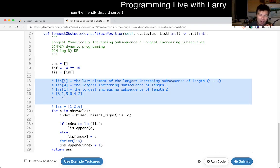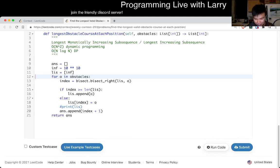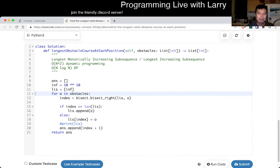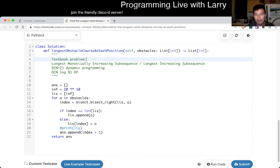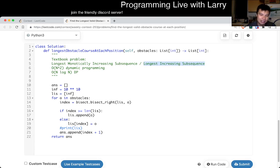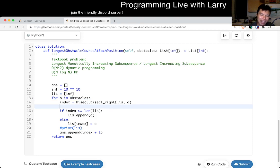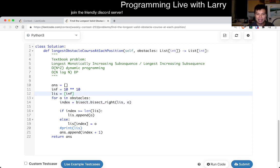I know I'm not explaining this that well, possibly because I'm struggling talking right now, but again this is a textbook problem of LIS. I urge you to just Google 'LIS' or 'longest increasing subsequence' and read up on the O(n log n) algorithm. In this case it's an O(n) loop and for each iteration we do O(log n) time, so in total it's O(n log n) time.